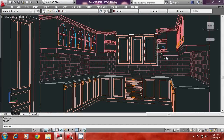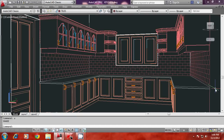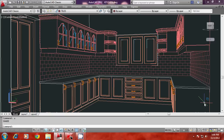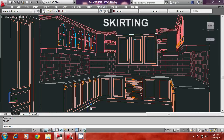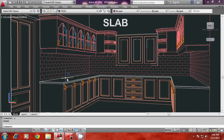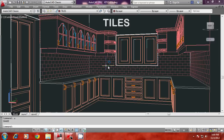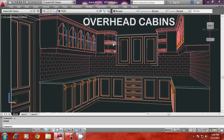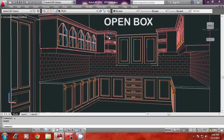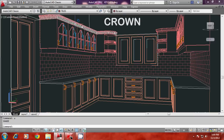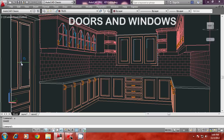In this tutorial we will see the procedure to make a three-dimensional model of a kitchen using AutoCAD. We will create various components such as the base cabin, the skirting below the base cabin, the handles on the cabinets, the kitchen slab, the tiles in the kitchen, the overhead cabin which are glazed, the light box below the overhead cabin, the open box, and the crown on the top of the overhead cabin. We will also create the doors as well as the windows.